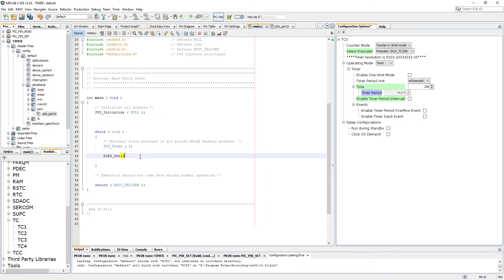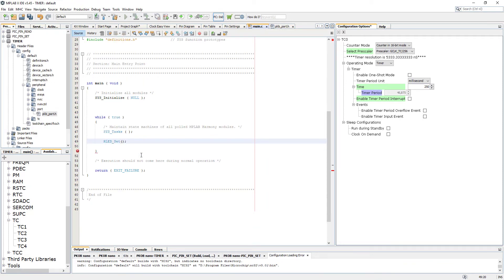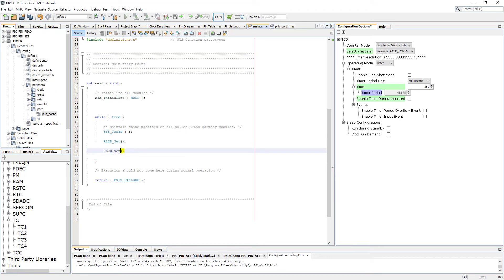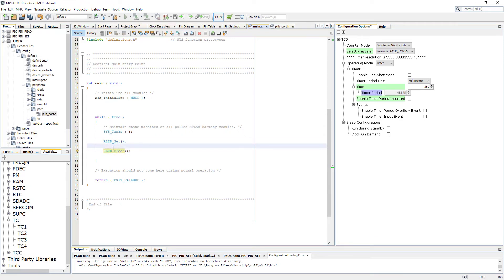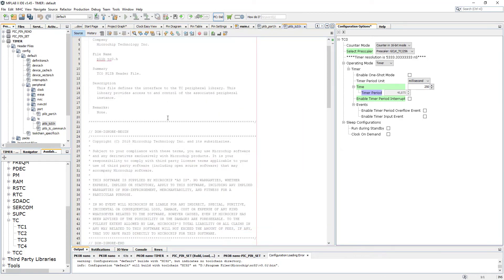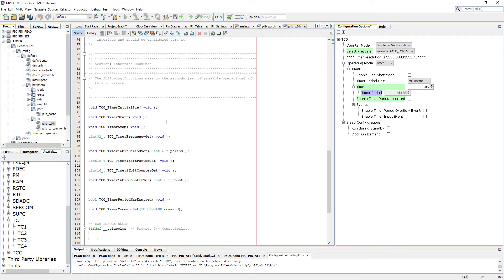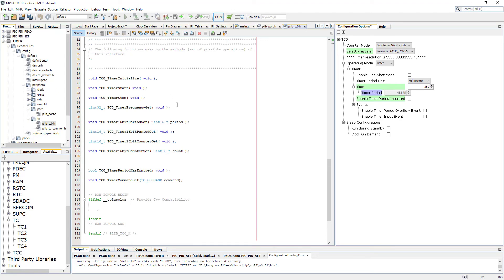In our loop I'm placing RED_LED_Set, and also RED_LED_Clear to turn the LED off. So the initial state will be LED off, then LED on, then off. We need a time delay in between. To do that we're going to use our timer peripheral library. Let's go to that file and scroll down to see the instructions we can use to control our timer.